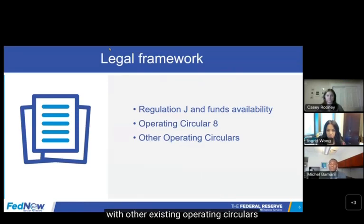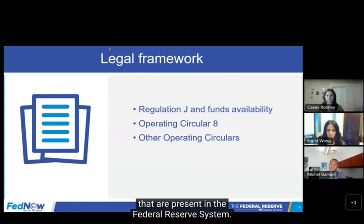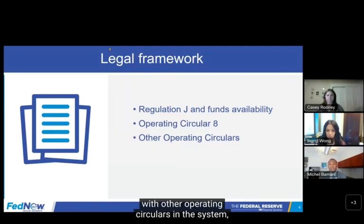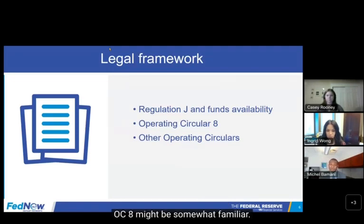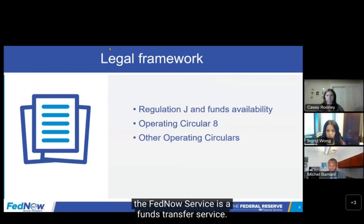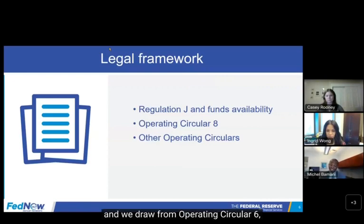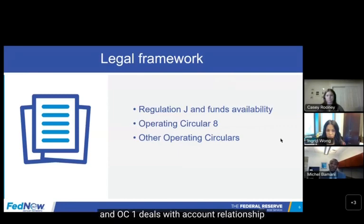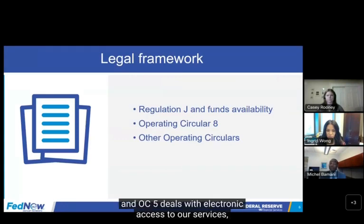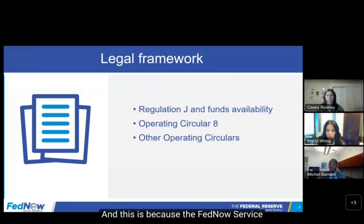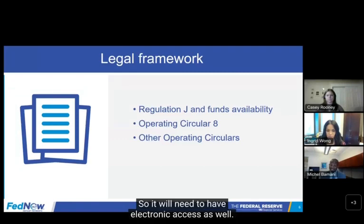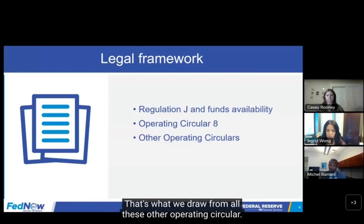There are some similarities between OCA and other existing operating circulars present in the FedWire service system, so OCA might be somewhat familiar to those of you who've worked with other operating circulars. For example, the FedNow Service is a funds transfer service, so we are similar to the FedWire Funds Service and draw from Operating Circular 6, which governs that service. We also draw from OC1, which deals with account relationships and applies to payment services, and from OC5, which deals with electronic access to our services — applicable because the FedNow Service is a payment service that requires electronic access.